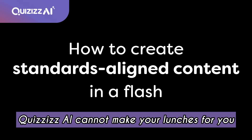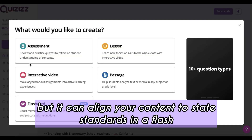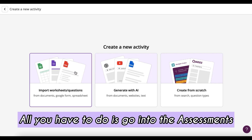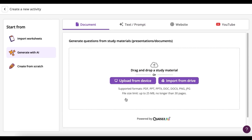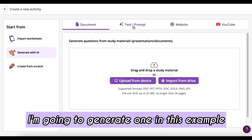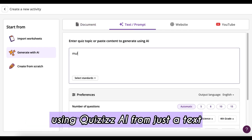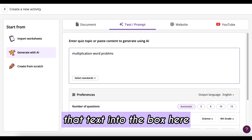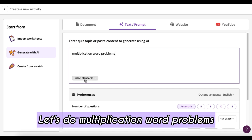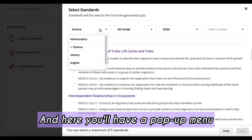Quizzes.ai cannot make your lunches for you, but it can align your content to state standards in a flash. All you have to do is go into the assessments module in our instructional suite and create your assessment. In this example, I'm going to generate one using Quizzes.ai from just a text, and I'm going to type that text into the box — let's do multiplication word problems — and then hit the select standards button.